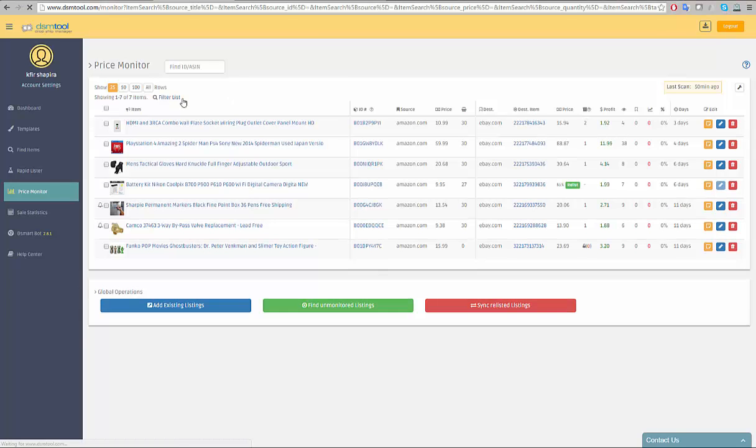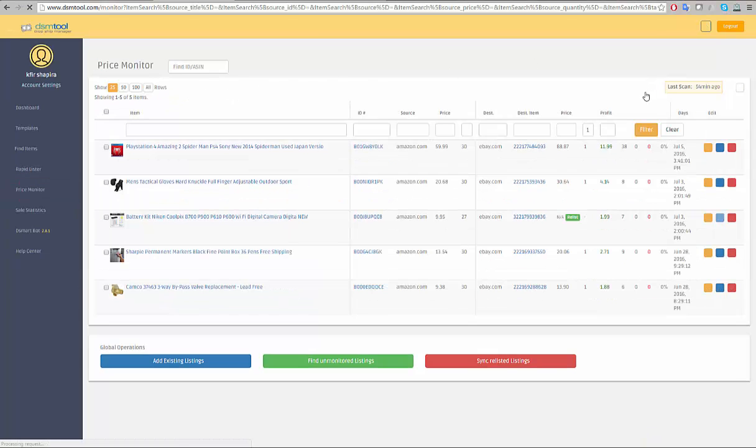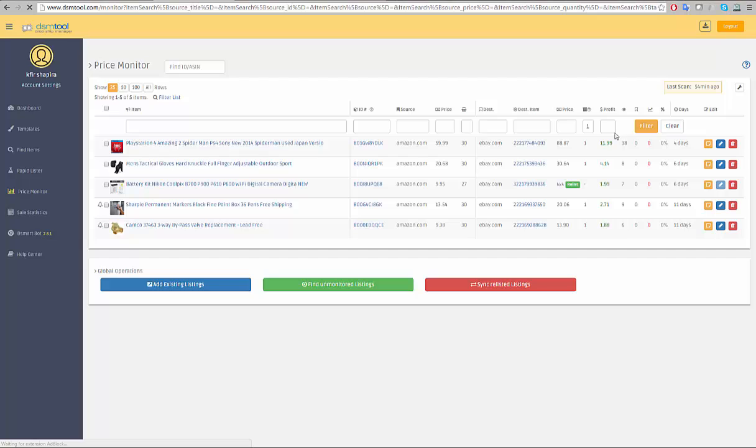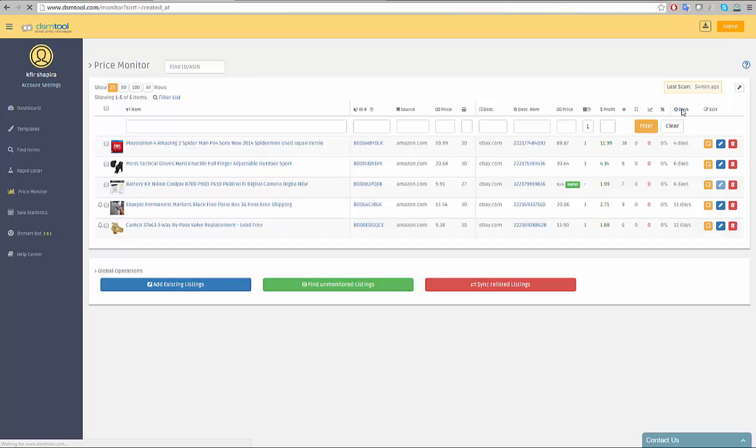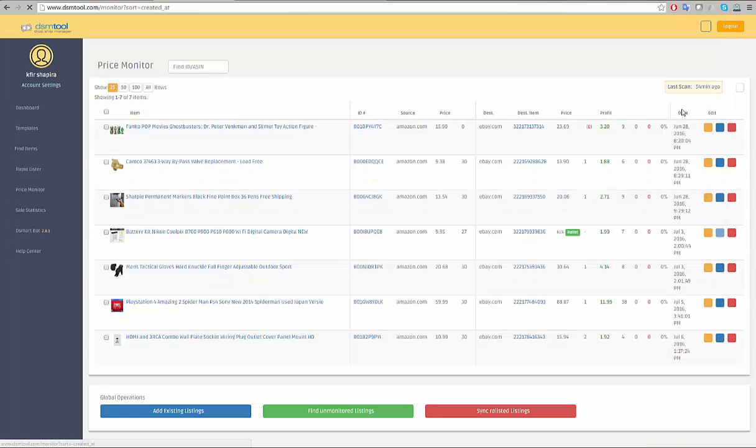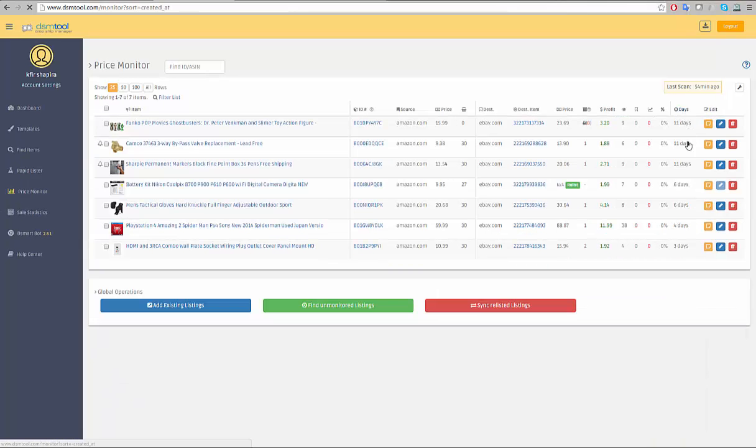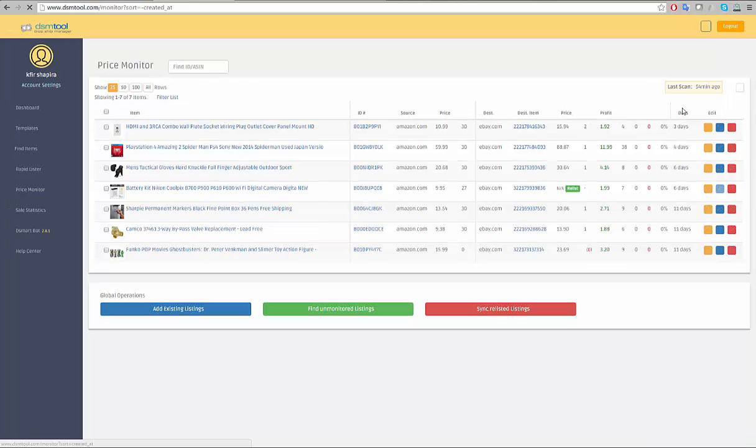Click on any column to order the list by the parameter. For example, if you click on the days count, the table will order itself from the oldest to the newest. Click on it again and it will order it the other way around.